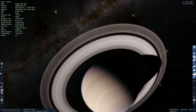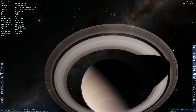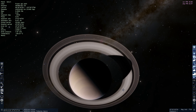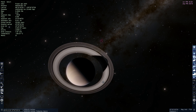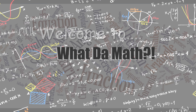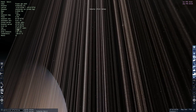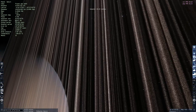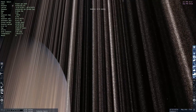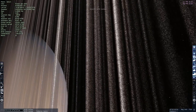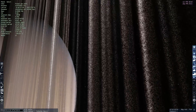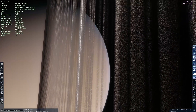The Roche Limit is the mathematical formula for calculating where and when rings can form around a certain planet. Coming in really close to Saturn's rings, you can see they are basically made up of tiny particles orbiting really, really fast around Saturn.